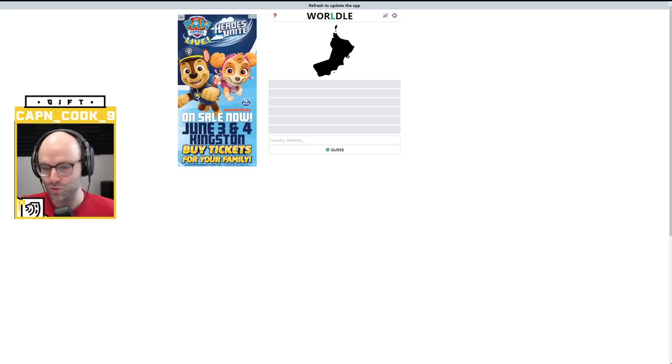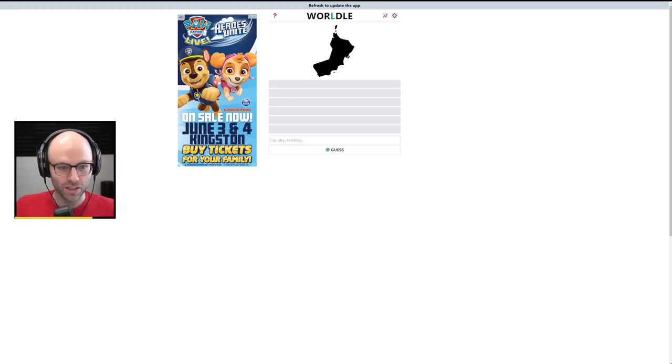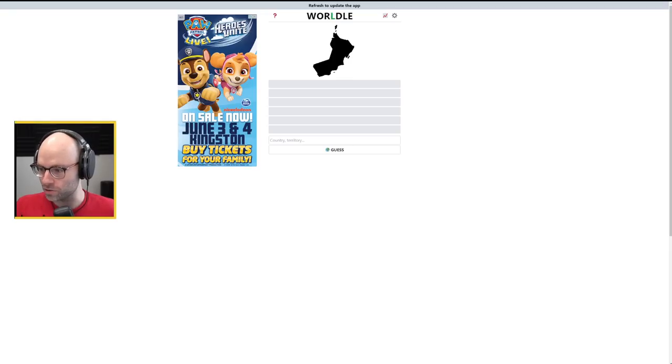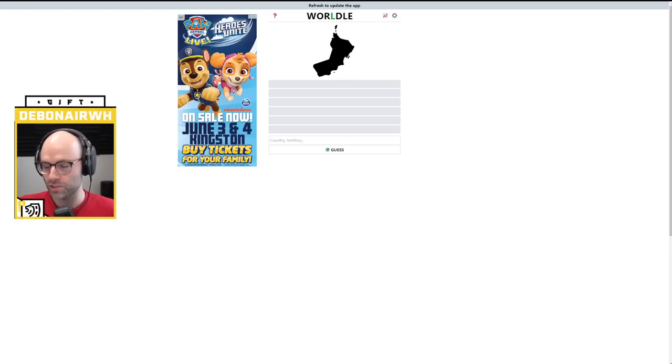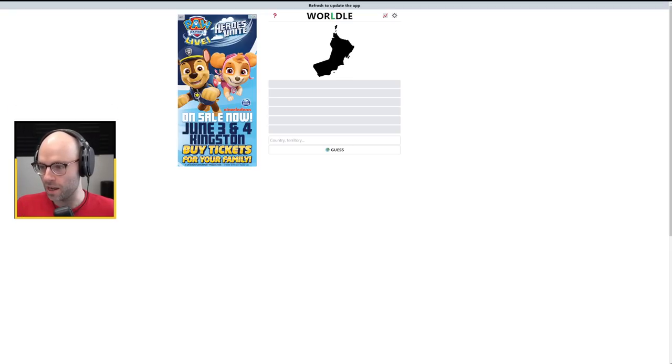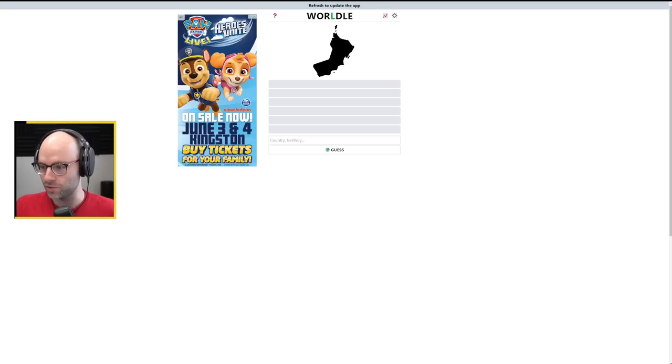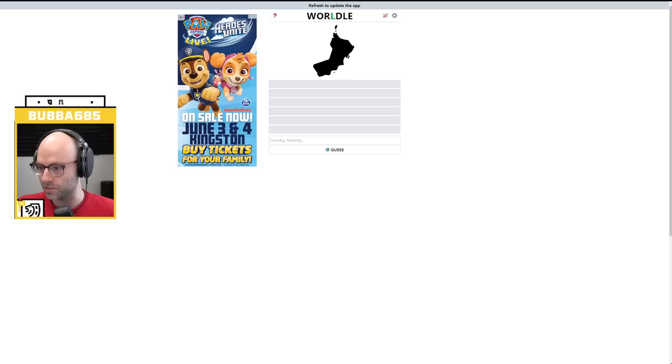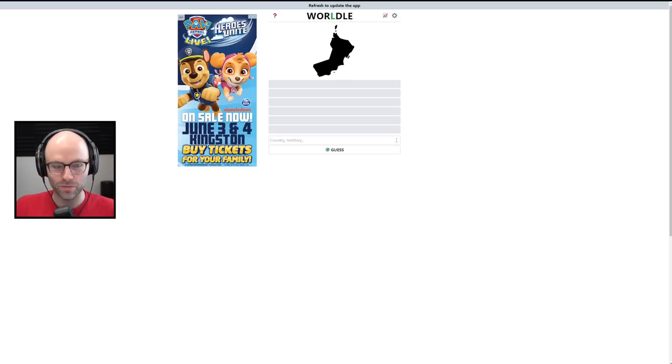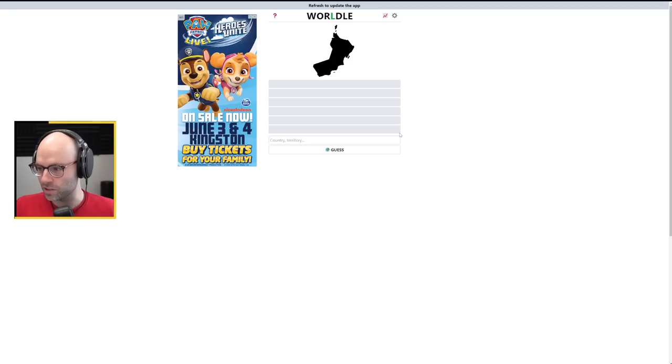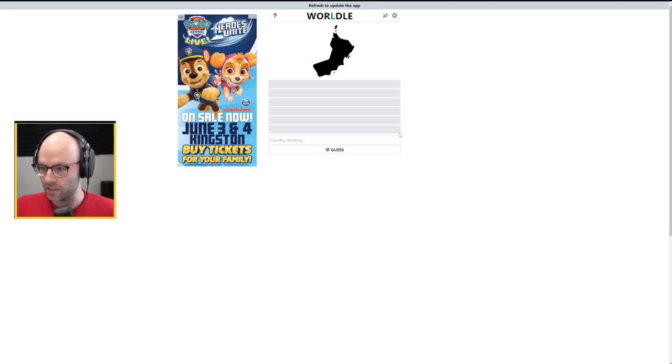Worldla. PAW Patrol Heroes Unite on sale now June 3rd and 4th in Kingston. The cookies are getting closer. They're getting better. I don't live in Kingston. I was there a couple weeks ago. I do have a child who likes PAW Patrol. She doesn't know all the lyrics. Then she just goes, Marshall, Chase, Sky, Zumba, Rubble.